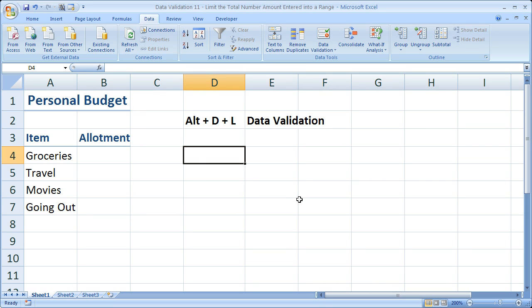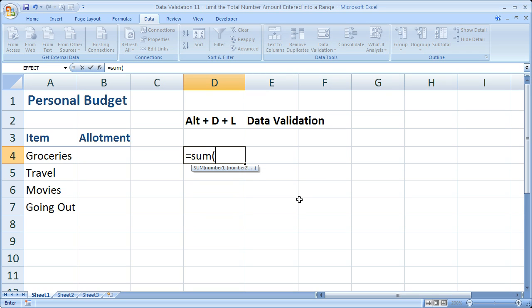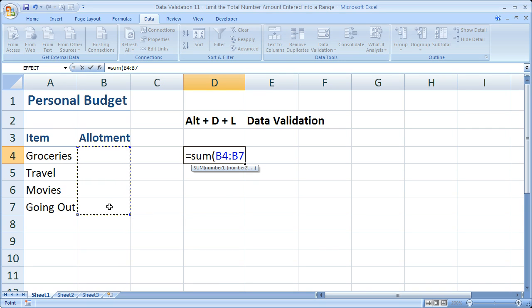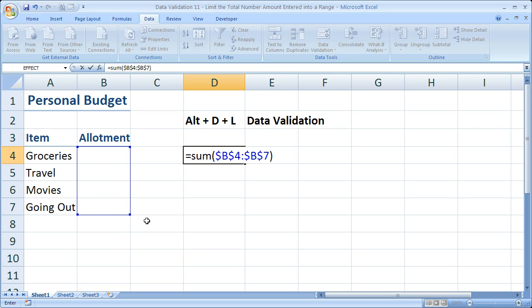So, the formula that we're going to be using is equals, sum, open parentheses, and I'm going to select all of these cells right here. And then hit F4 so that this range reference, B4 to B7, doesn't change. That's what the dollar signs in front of it mean. It means that it's not going to change if we move anything around.